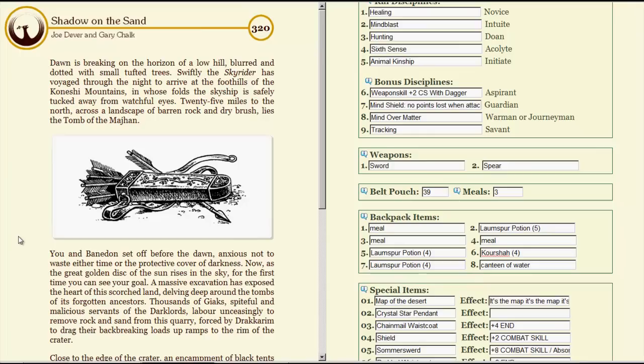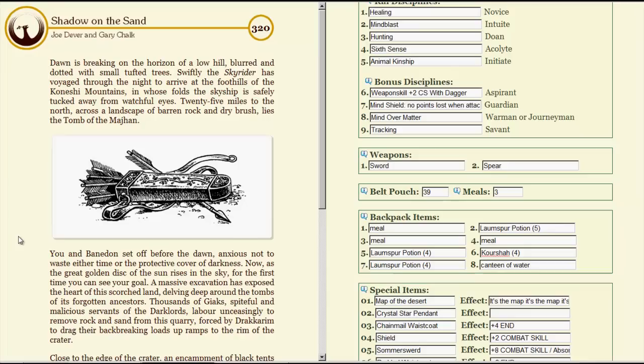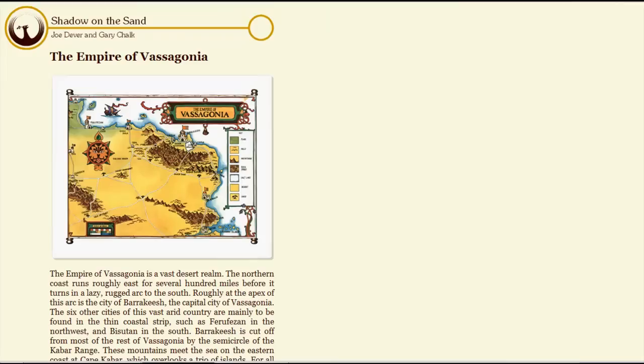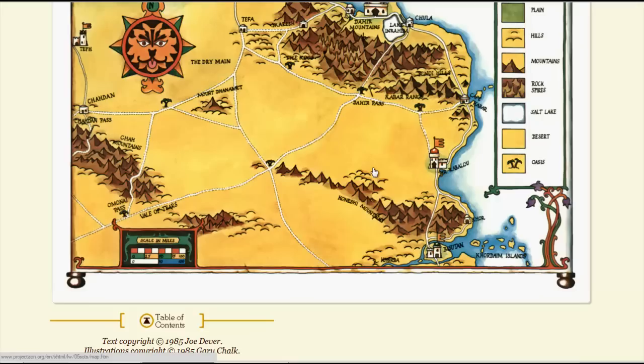It's gonna be close. Appears to be a bow and arrows. Maybe. Dawn is breaking on the horizon of a low hill, blurred and dotted with small tufted trees. Swiftly, the skywriter has voyaged through the night to arrive at the foothills of the Koneshi Mountains, in whose folds the skyship is safely tucked away from the watchful eyes. Twenty-five miles to the north, across the landscape of barren rock and dry brush, lies the tomb of the Majan. The Koneshi Mountains. Oh, okay, so somewhere in this mess. Actually, fairly close to these idiots. Silly bastards.